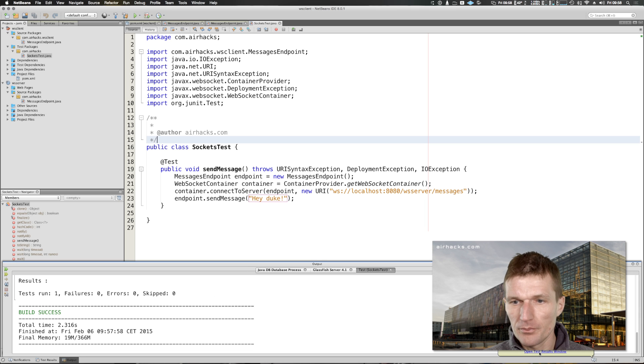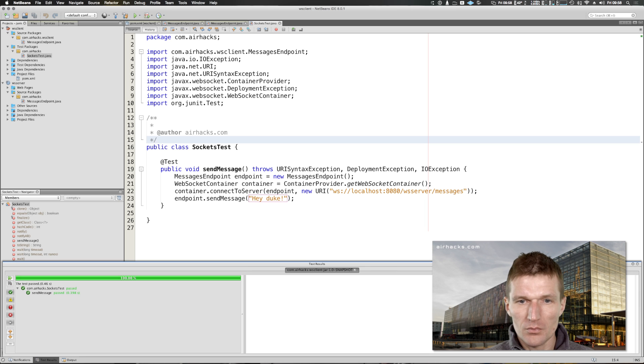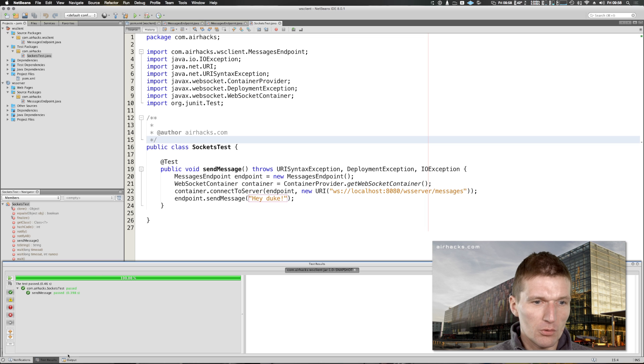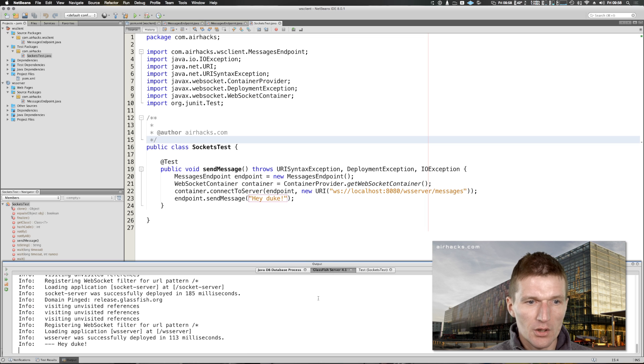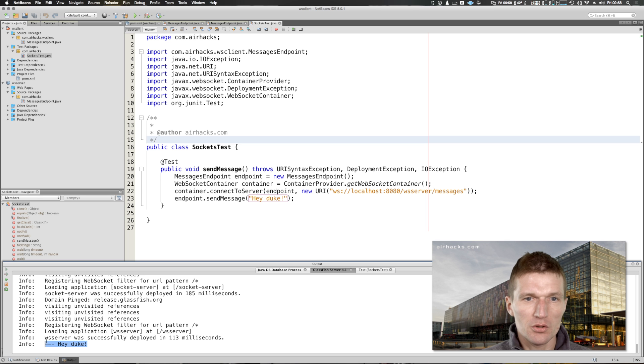Test is green which is always nice. Let's see what happened on the server. The server received a message.